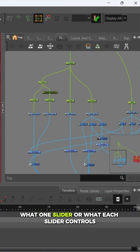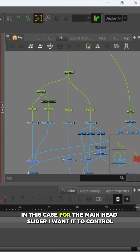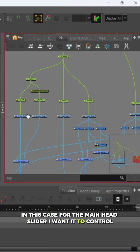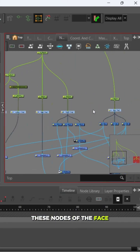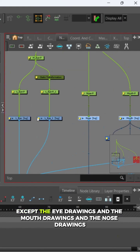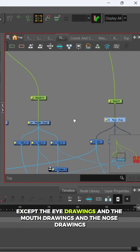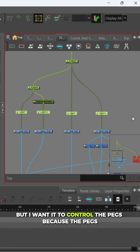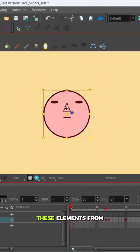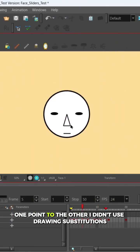In this case, for the main head slider, I wanted to control these nodes of the face except the eye drawings and the mouth drawings and the nose drawings, but I wanted to control the pegs because the pegs are what move these elements from one point to the other. I didn't use drawing substitutions to move these elements.